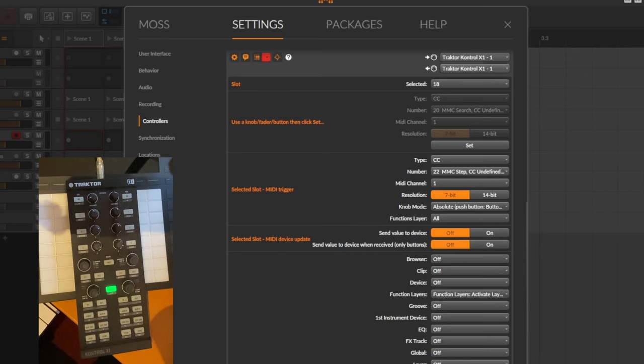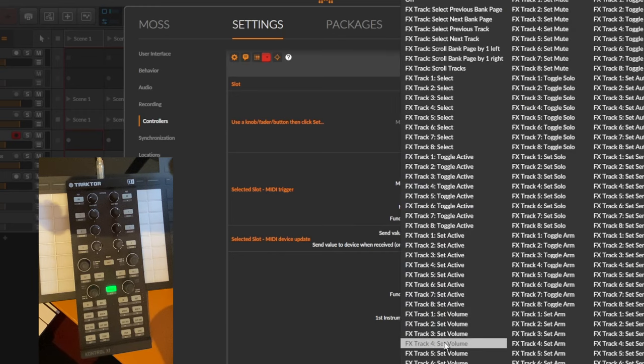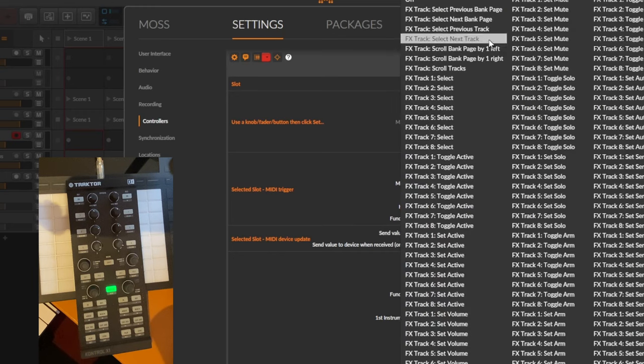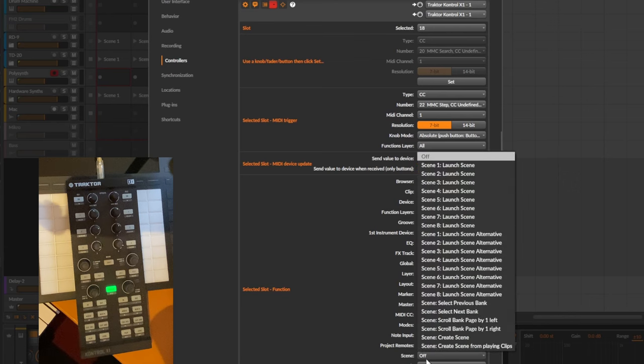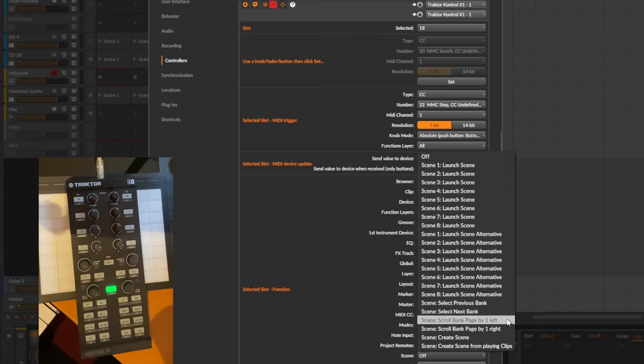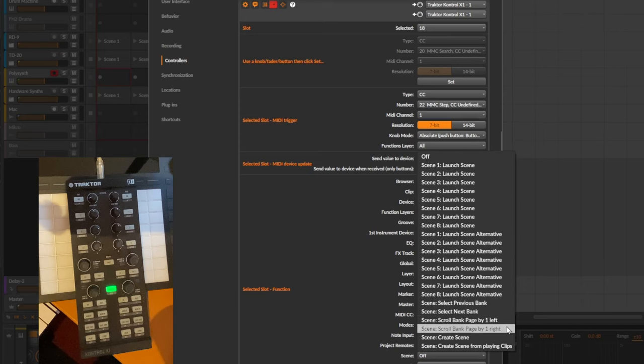And the same is available for the FX track. There you can also do the same. And the last one is also for the scenes. When you want to navigate the scenes and clips, you can also scroll the scene bank page, which also contains the clips, by one left and by one right.